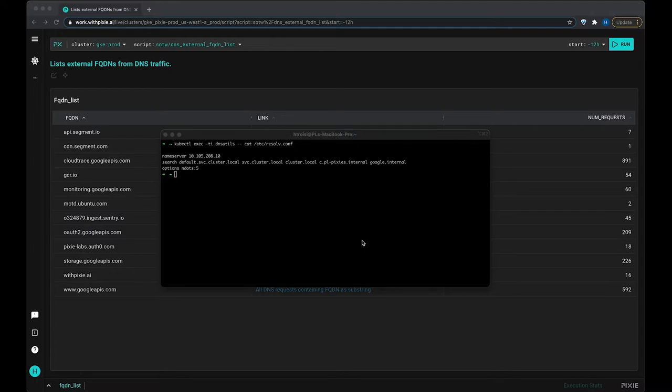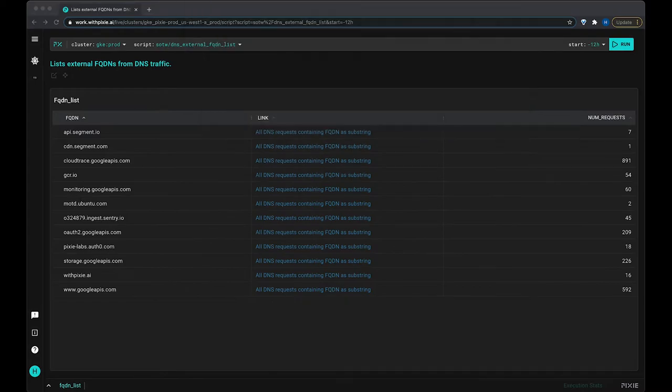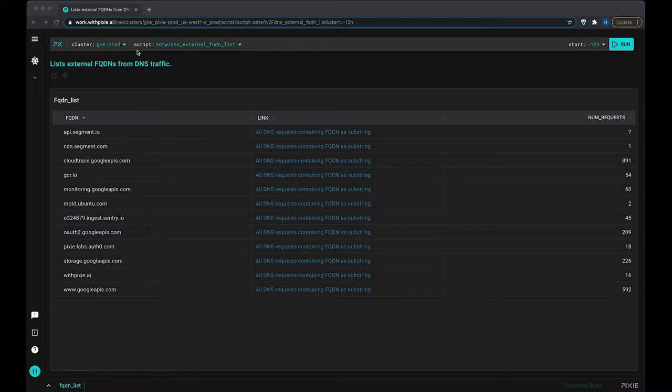So let's look at Pixie and see this in action. I've got Pixie installed in my cluster, and I've pulled up the script of the week DNS external FQDN list script here.